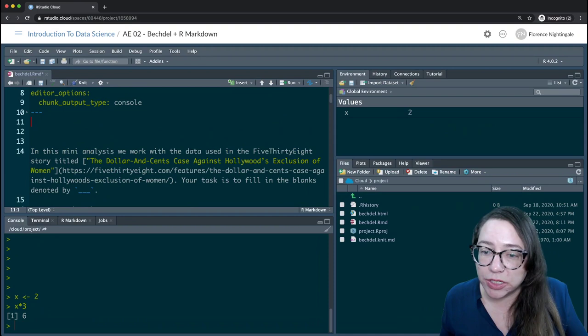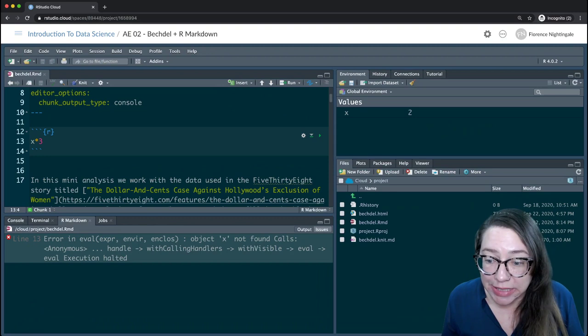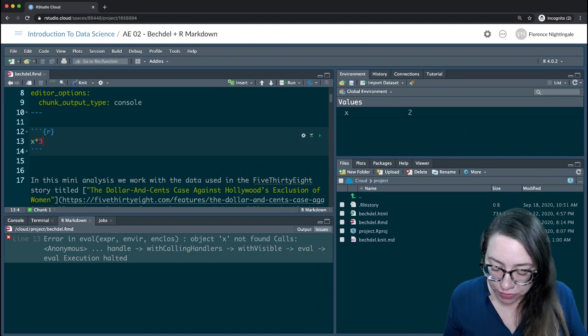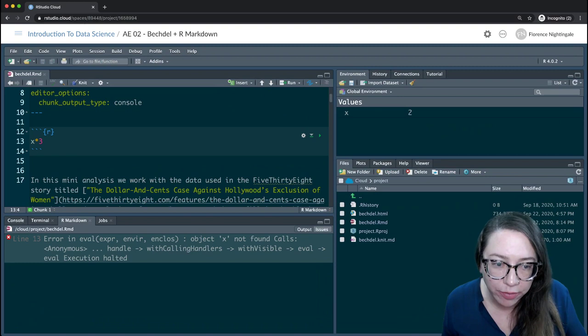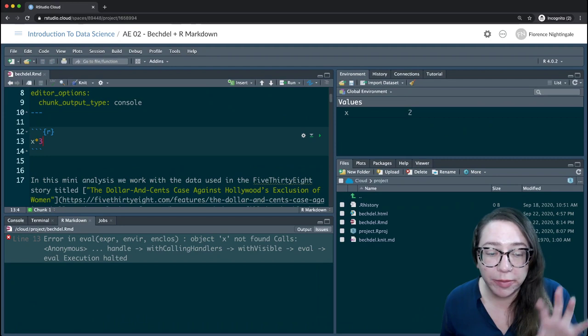Now in our R Markdown document let's insert a new R chunk and say x times 3, and let's run this document. I'm getting an error when I knit it — the error says something on line 13, 'Error: object x not found.' Why is object x not found? I can clearly see x is in my environment — it's a little puzzling why it's not found.